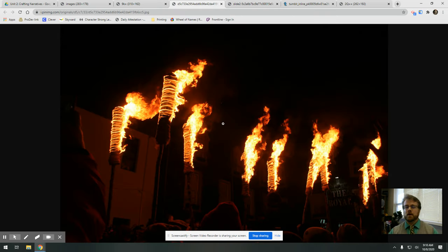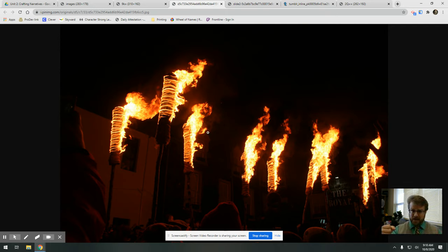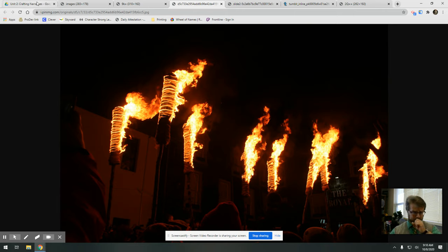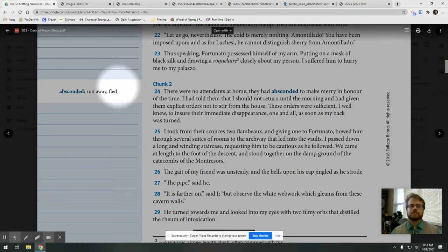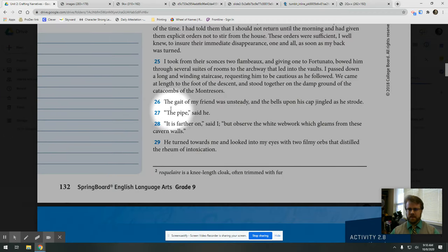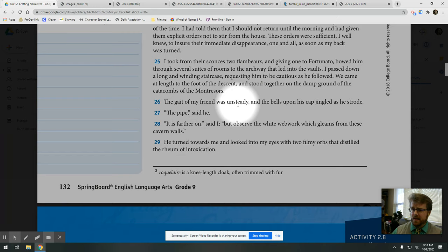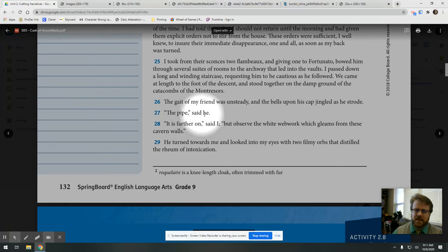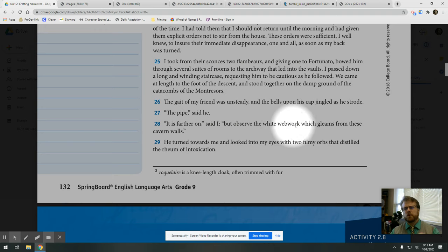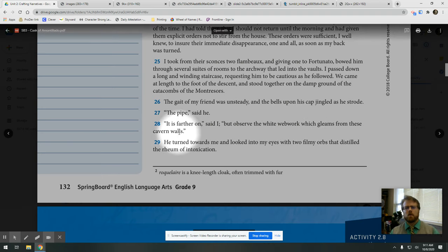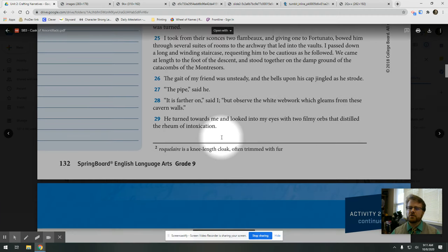He hands Fortunato a flambeau, a torch, because there's no lights. This is long before electricity. So they have to shine their way through a giant catacomb with a torch to keep them focused on where they're at. So they're now in the darkness, surrounded by dead bodies, looking for a cask of wine. The gait of my friend was unsteady, and the bells upon his cap jingled as he strode. The pipe, said he. It's farther on, said I, but observe the white webwork which gleams from these cavern walls. He turned towards me and looked into my eyes with two filmy orbs that distilled the rheum of intoxication.